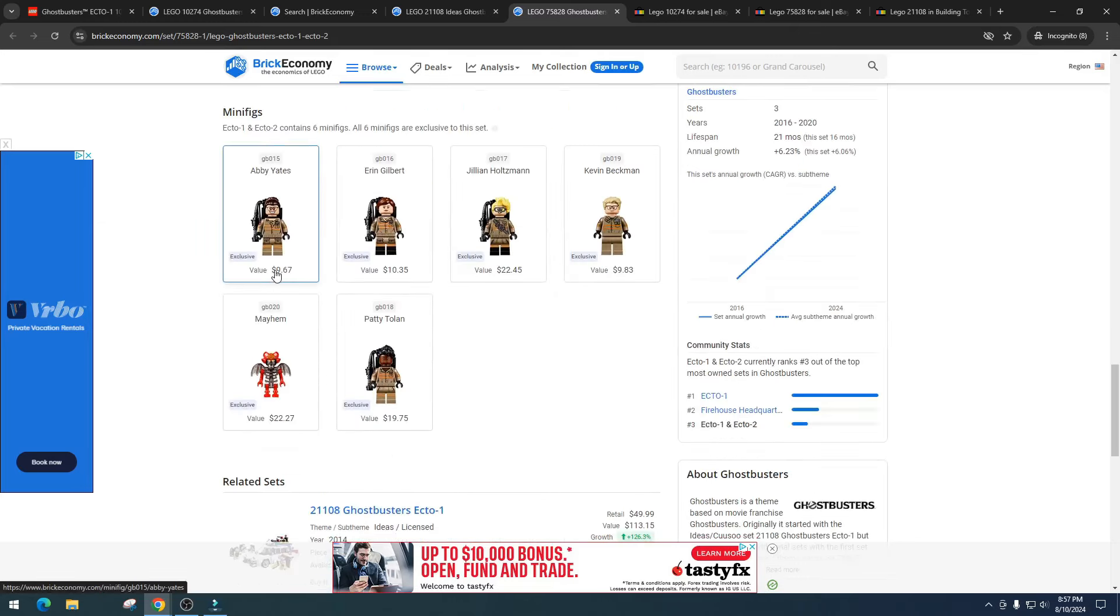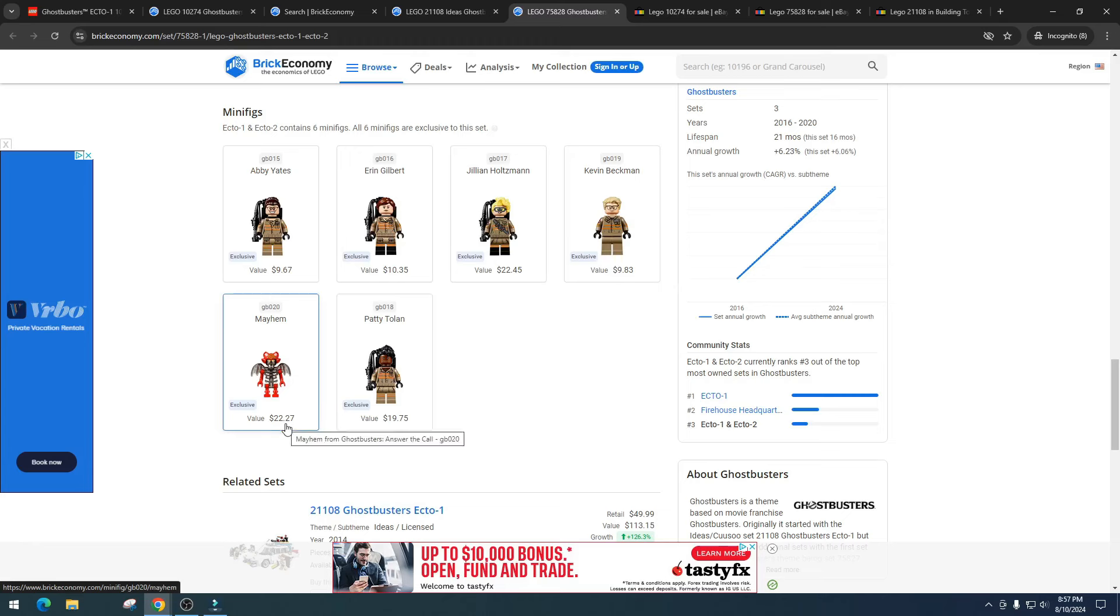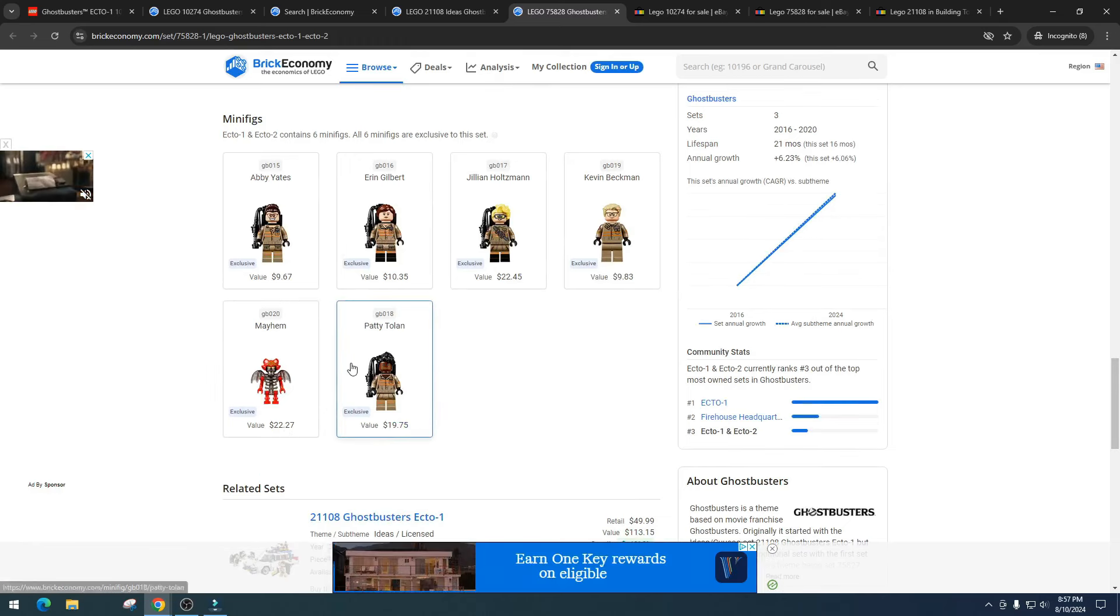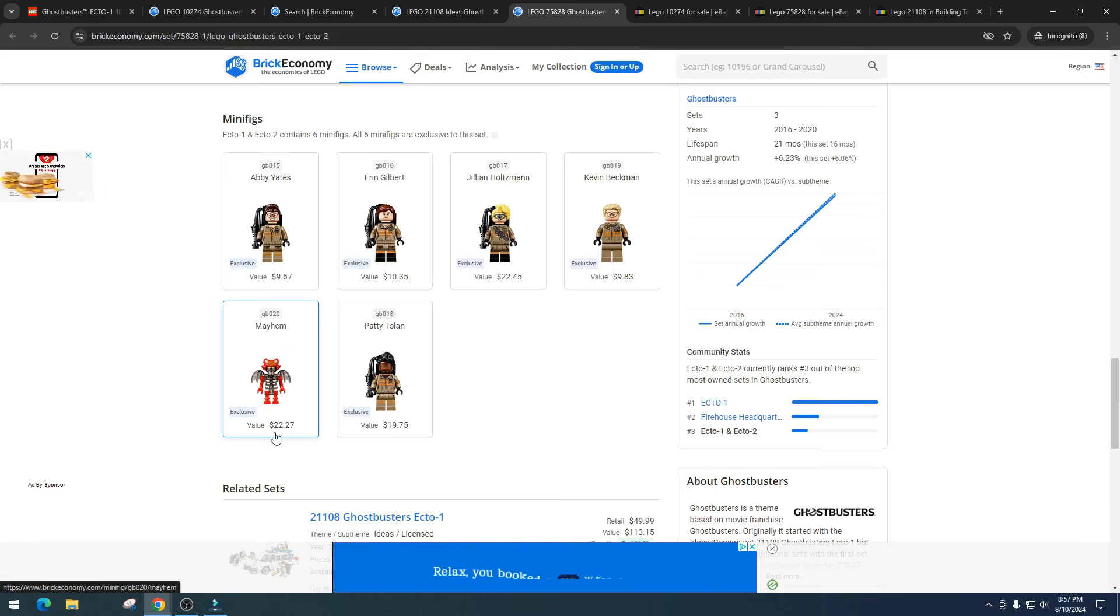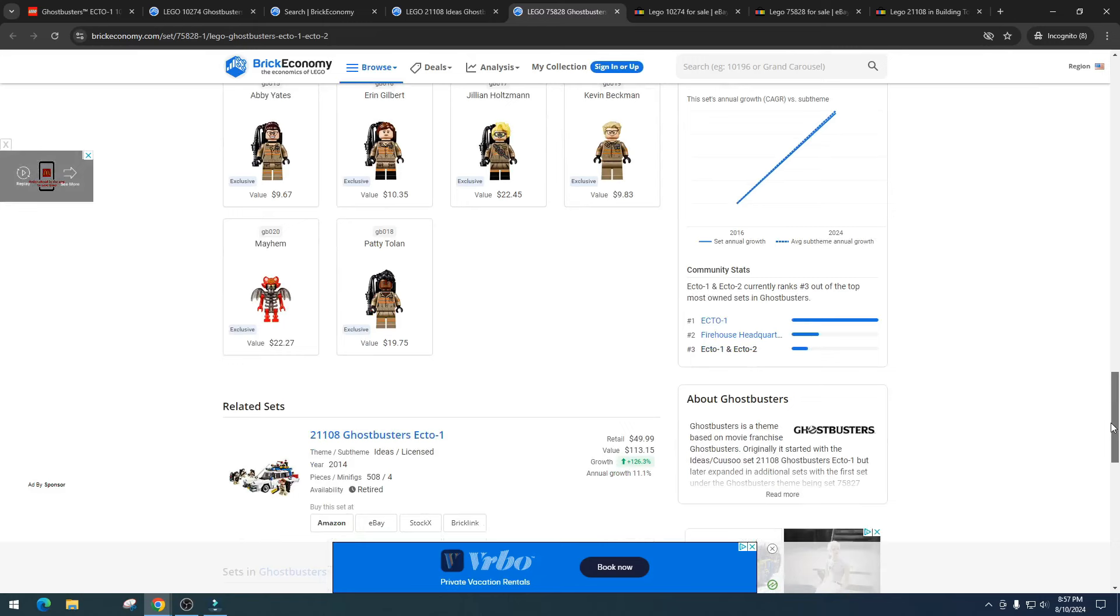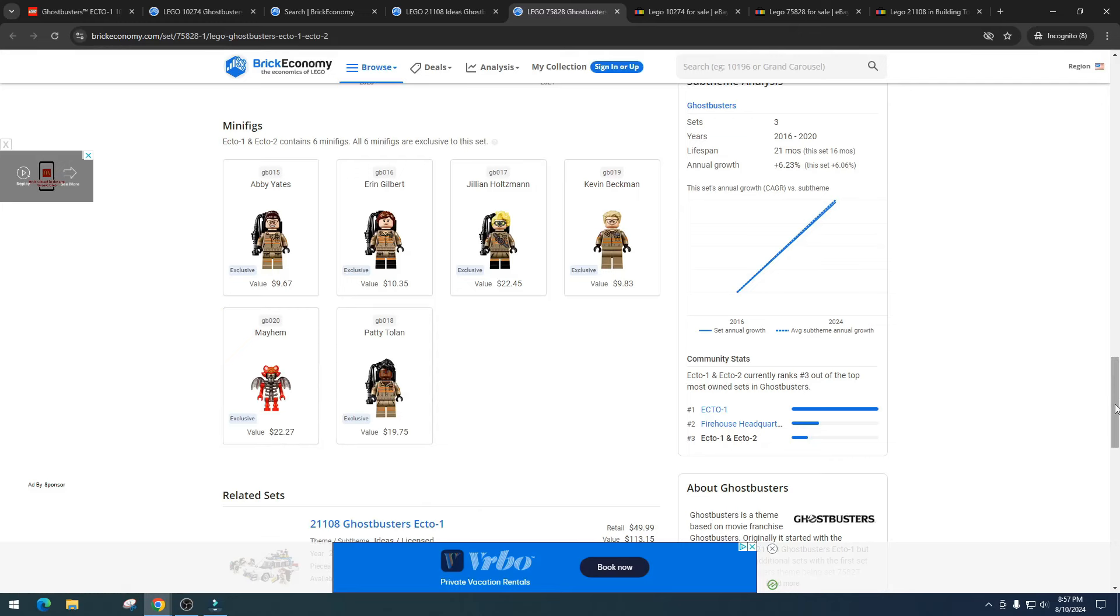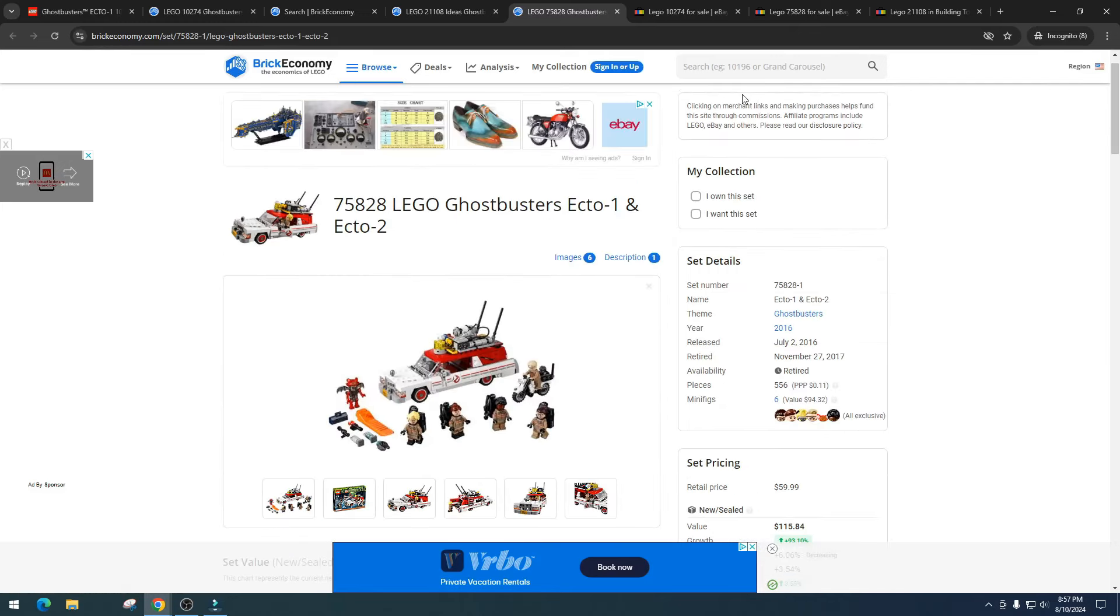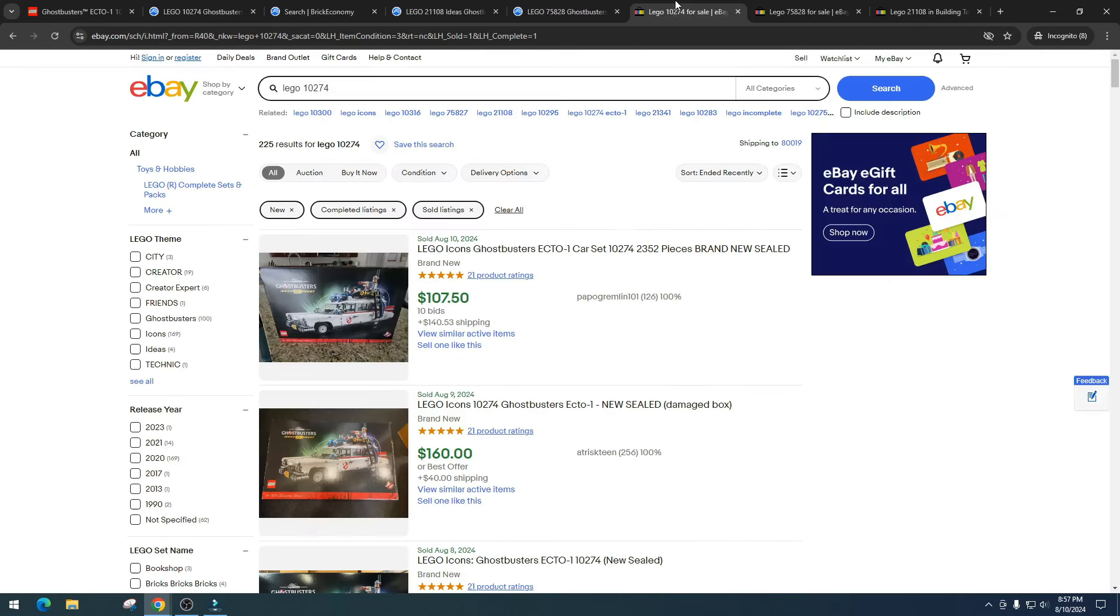This minifigure, $9.67, $10.35, $22.45, $9.83, $22.27, $22.27, and $19.75. I'm really surprised that Mayhem isn't doing a lot more than $22, but as it is a skeleton type set, so skeletons just there's no money in that. But I would expect this one to be really rare and exclusive, so I would expect that one to be a lot more money.